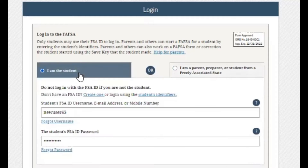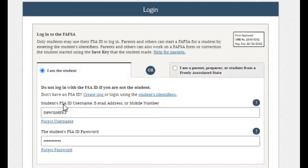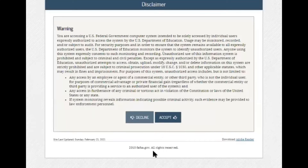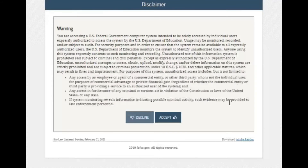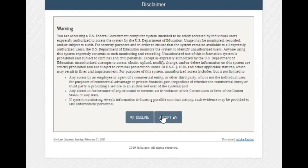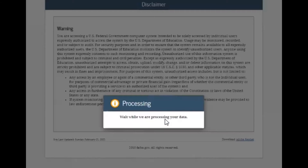If you're logging in with your FSA ID username and password, we will click next. You will then receive a disclaimer message acknowledging that the information you're providing is to be shared with the U.S. federal government and U.S. Department of Education solely for figuring out the amount of financial aid you're eligible for. If you accept that, we click accept.